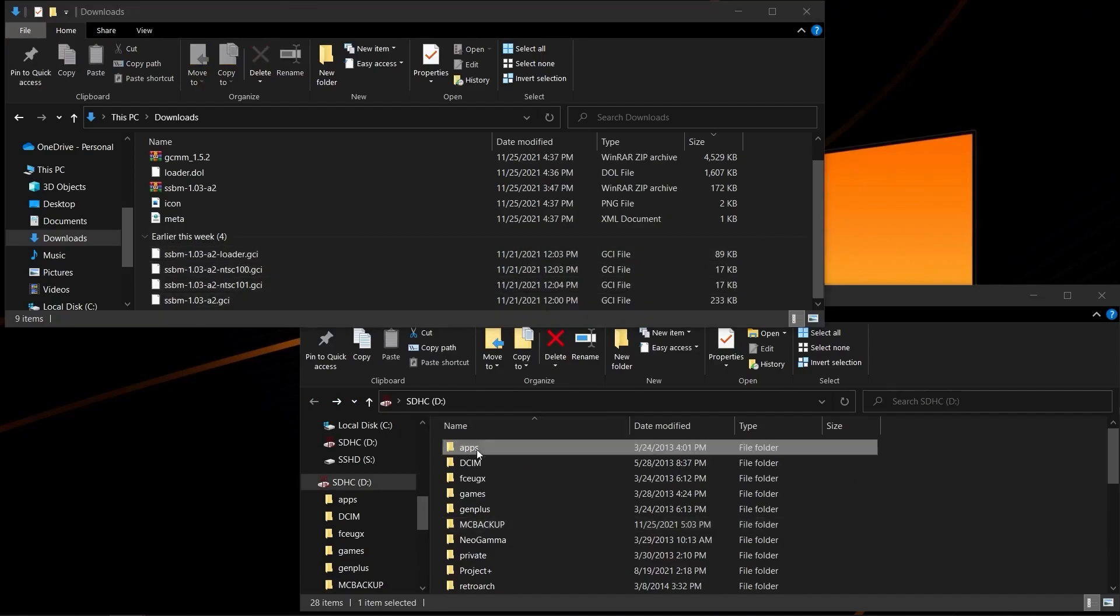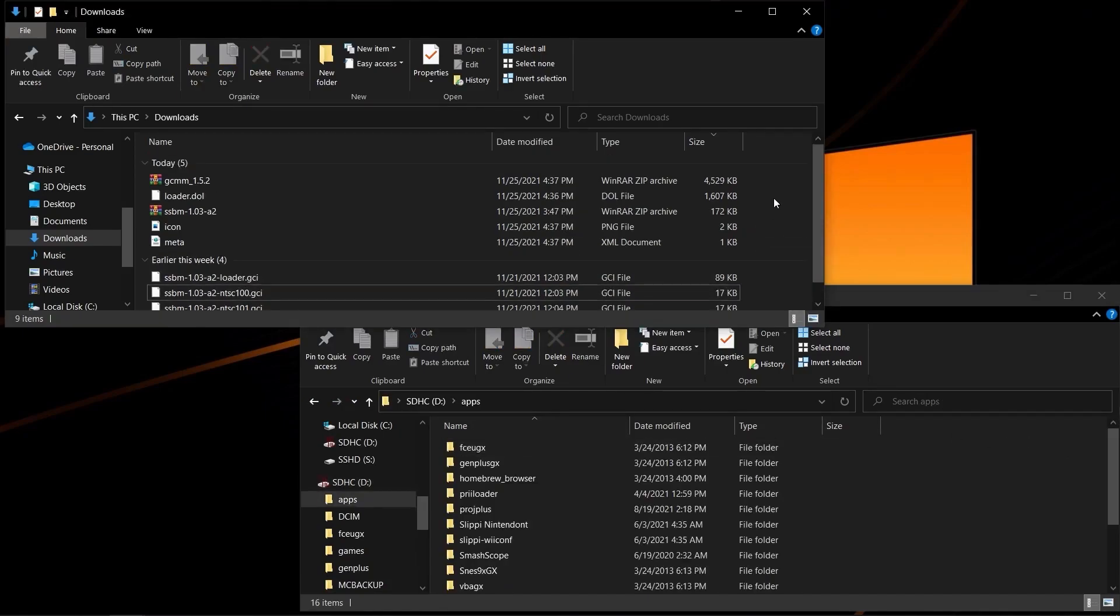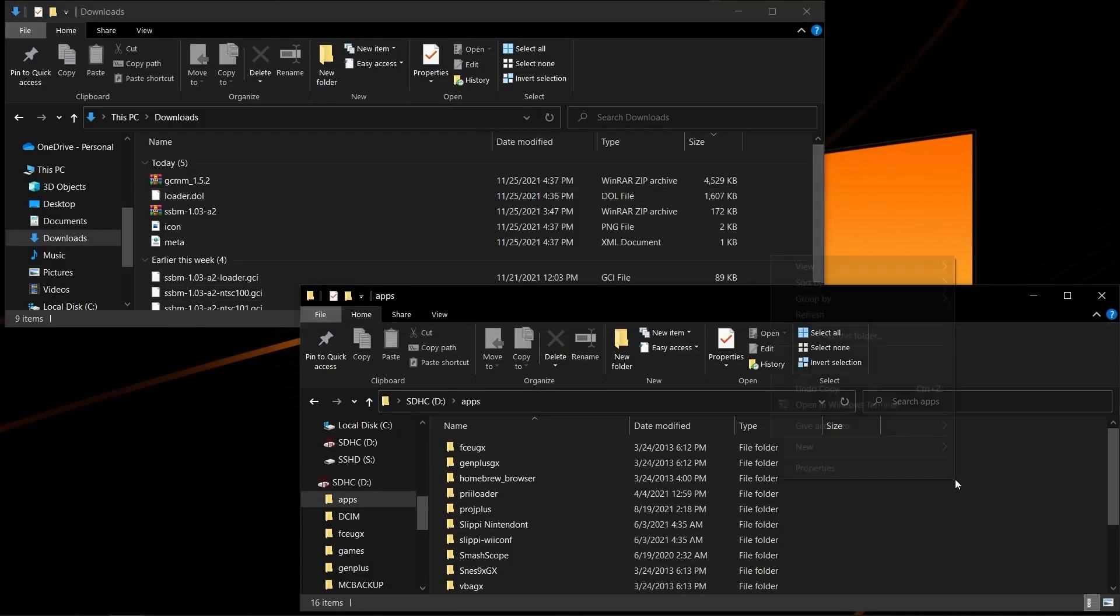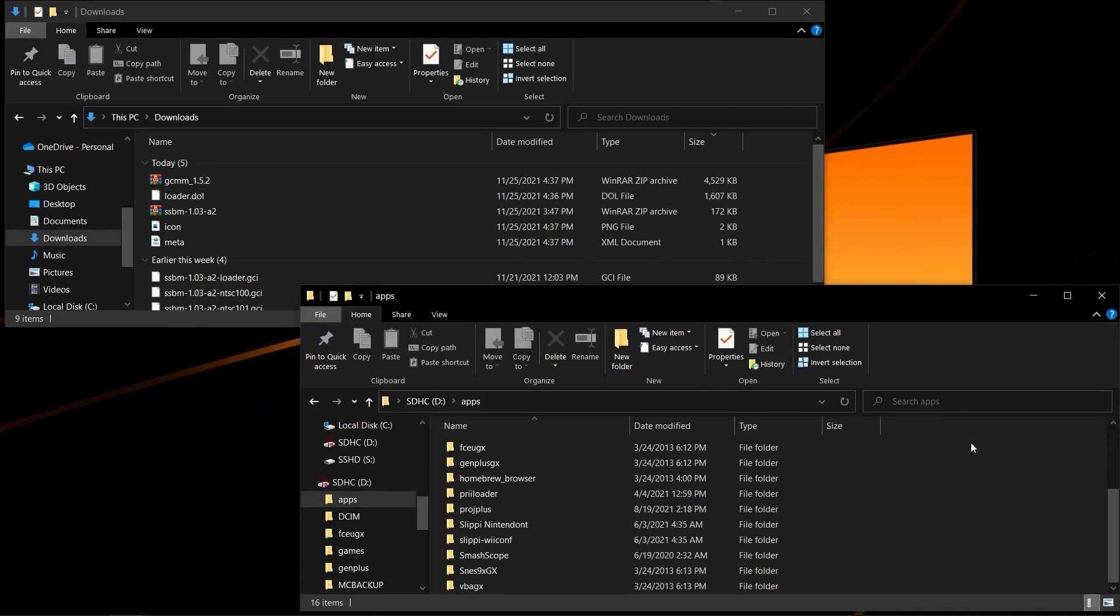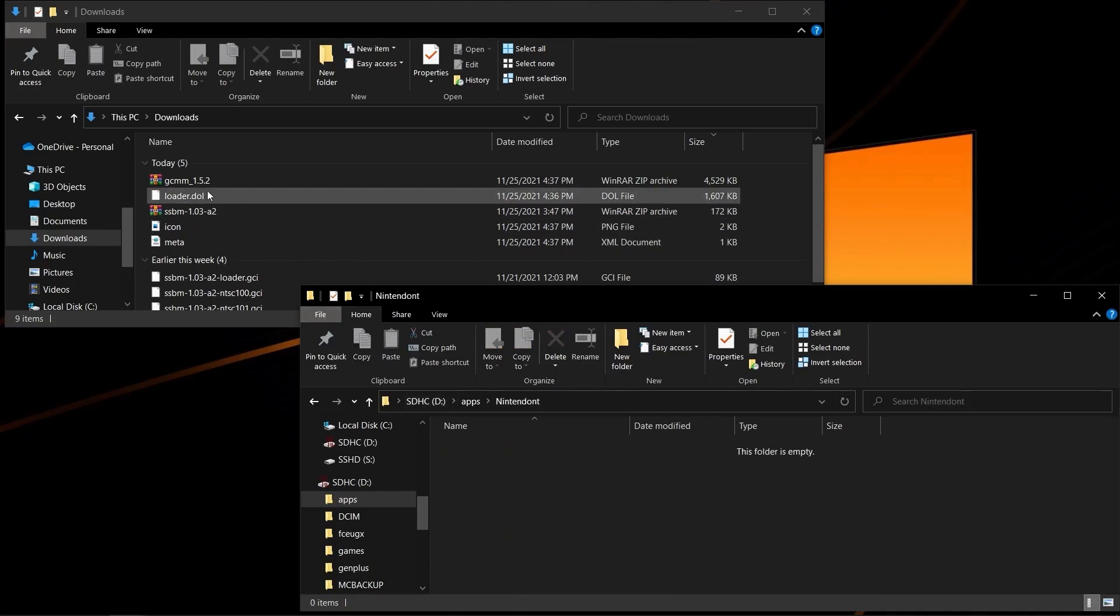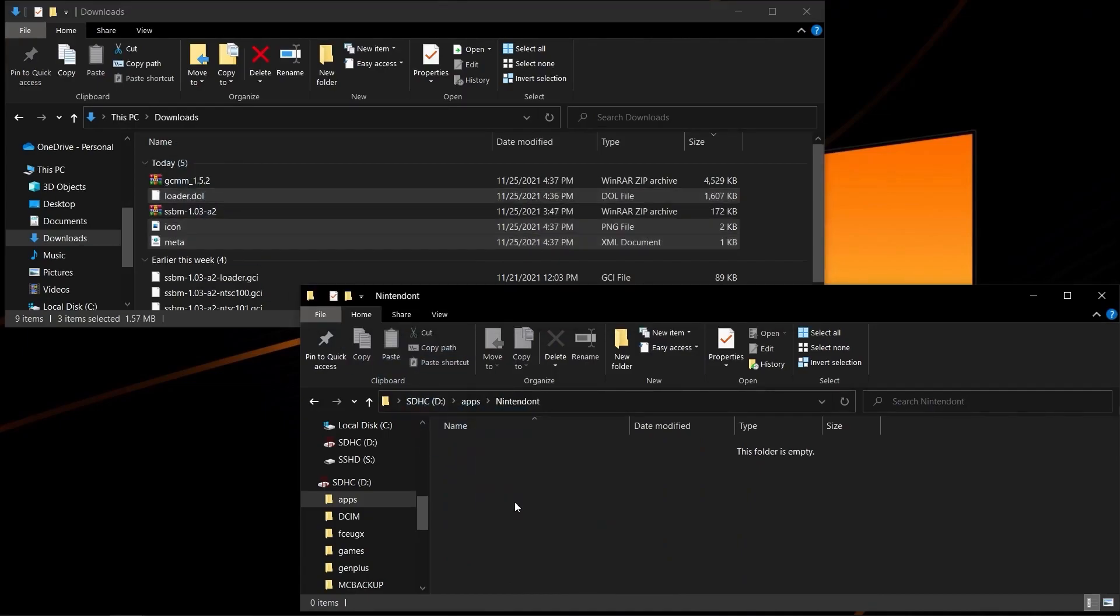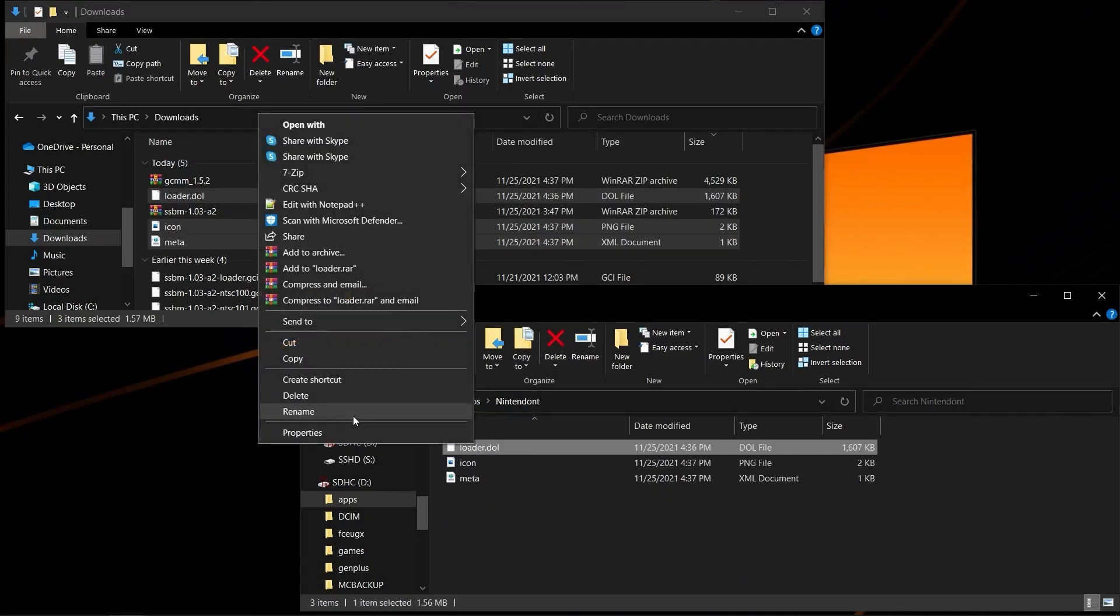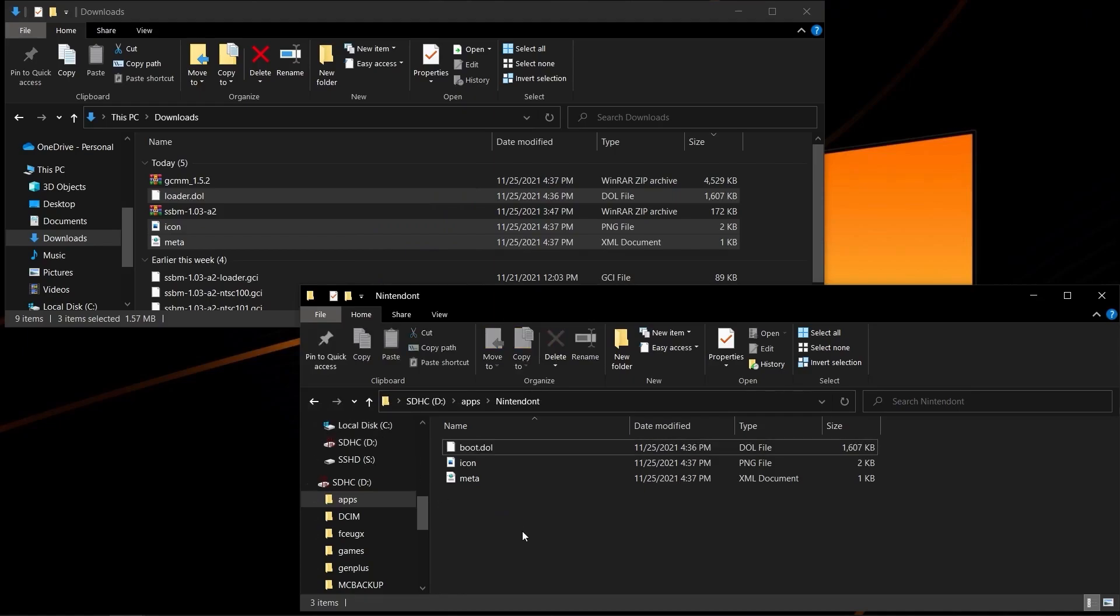Your next step will be in apps. If you intend to use an ISO backup, this is where we'll be setting up Nintendon't. So, you create a file folder called Nintendon't. You copy those three files right in here, and then you'll be renaming Loader to boot.dol. If you don't do this, Nintendon't will not come up on the Homebrew channel.